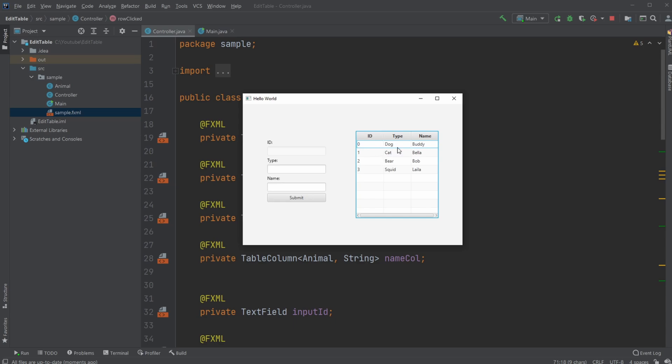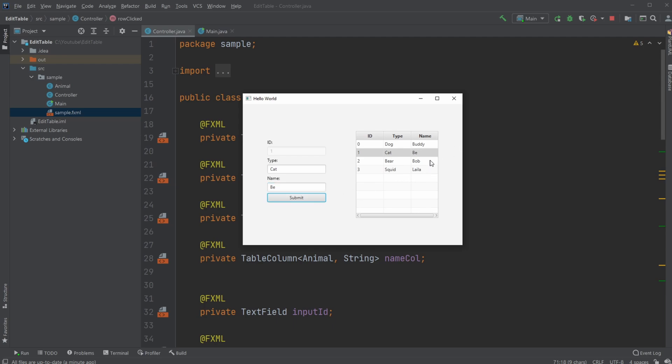So let's say for example, we have this table view with an ID, type, and name. I can then click on the first one, for example, which is the cat Bella. Let's say she has a name change, so we just change it to B for example, and then submit it and it updates inside my table view.